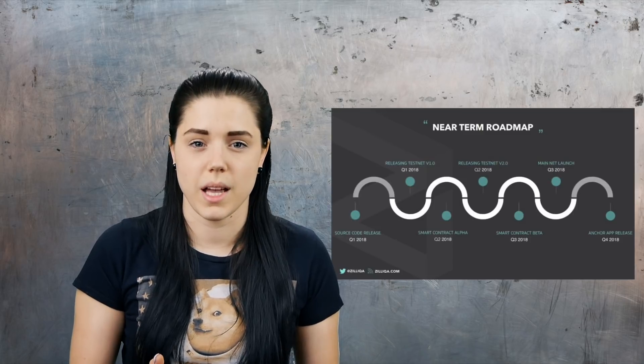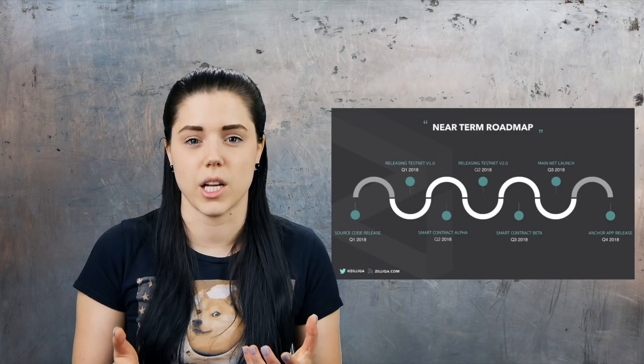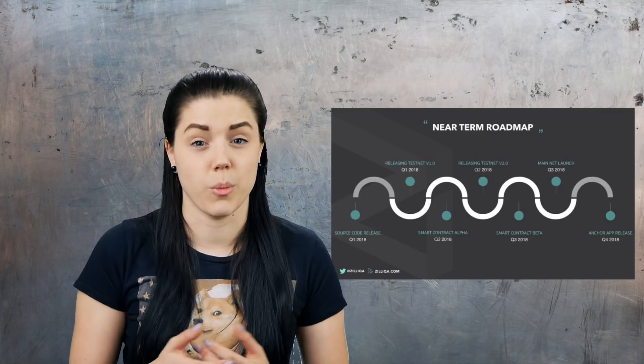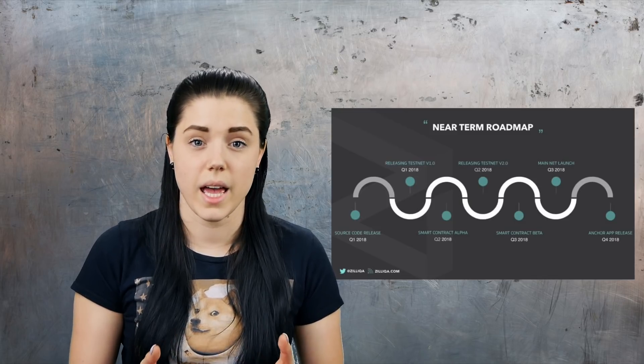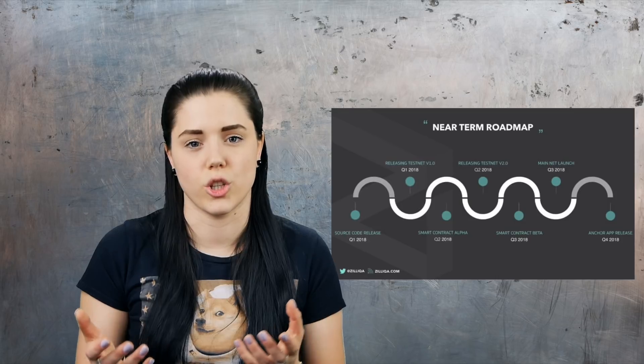Looking ahead: their public testnet version 2 release is scheduled for Q2 of this year, their public mainnet release is scheduled for Q3, and Anchor DApps are scheduled for Q4. The team has stated they will be seeking the implementation of interoperability layers as a direction of future research, but at present their scalability is their main priority — and getting onto their mainnet is probably their main priority too.